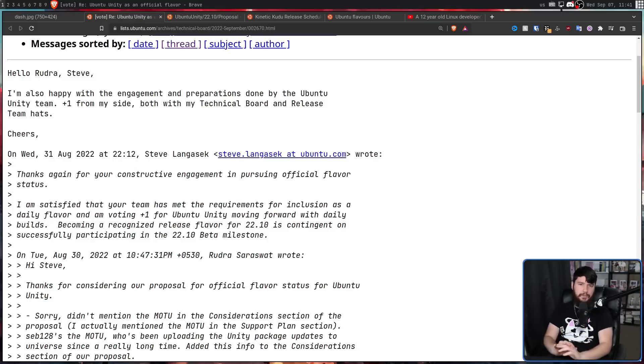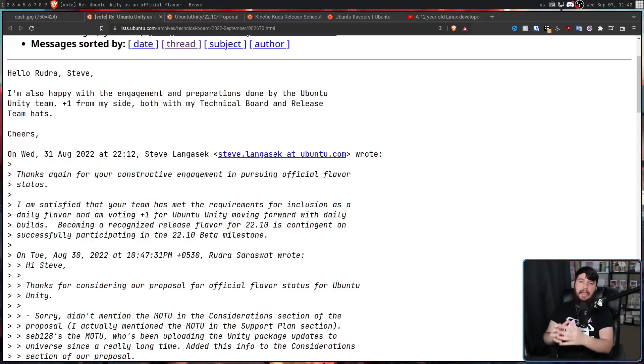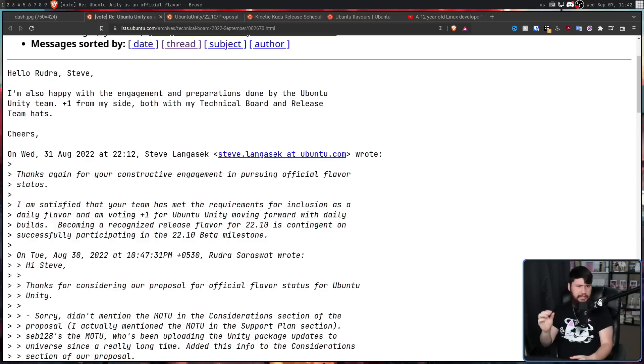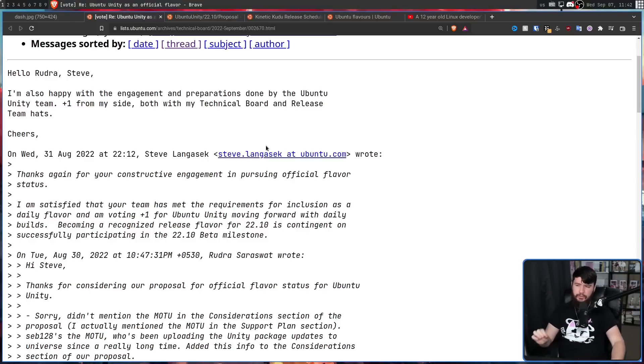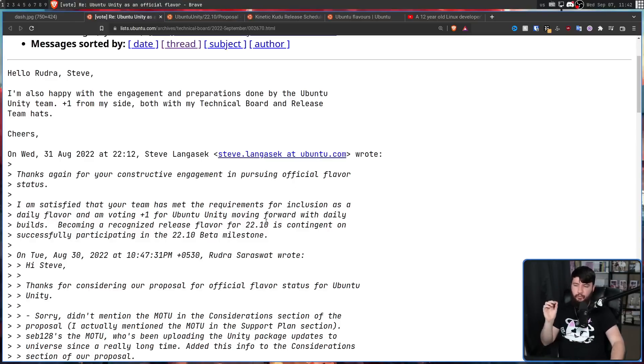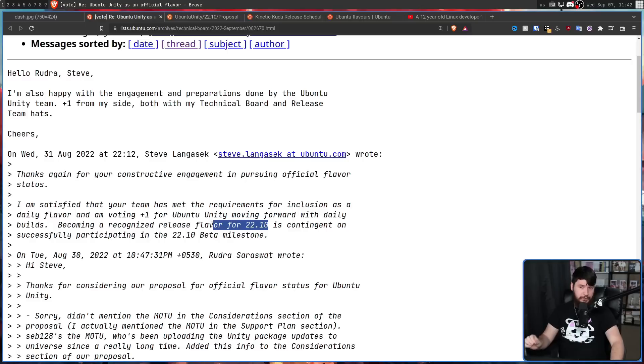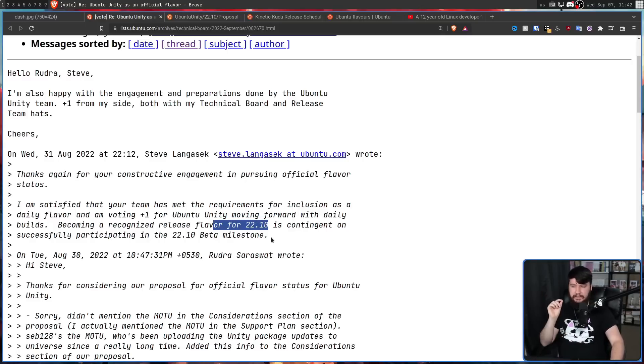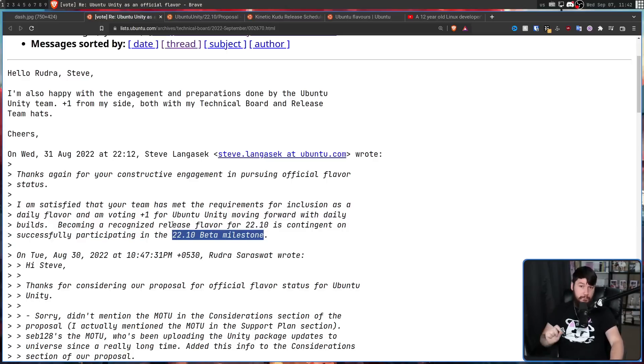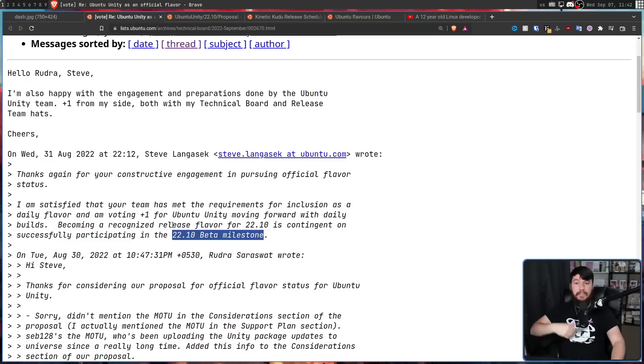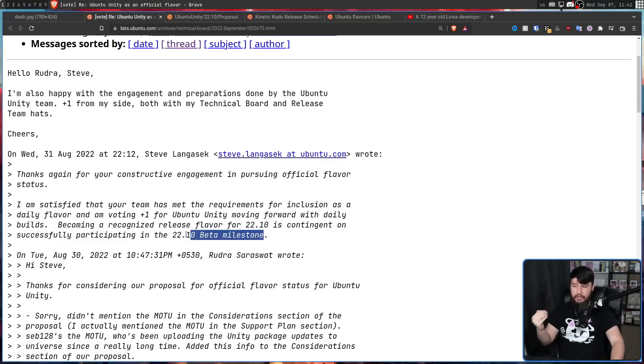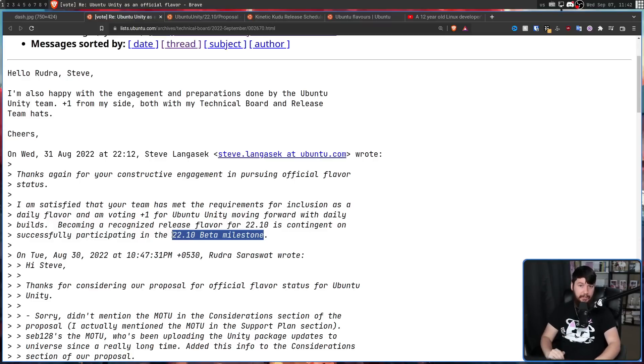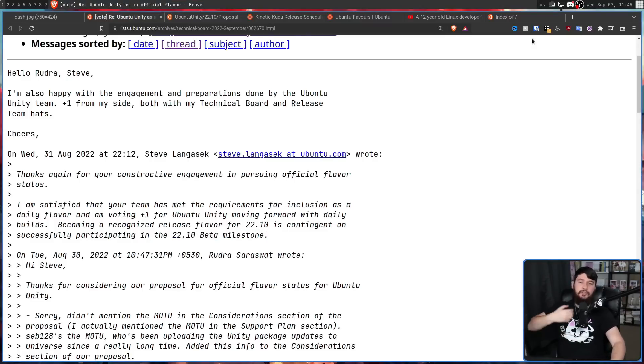Now, one thing I've seen a lot of Linux outlets reporting is that Ubuntu Unity has now become an official flavor of Ubuntu. That's not exactly correct. So, in 22.10, they will be recognized as an official flavor, contingent on the fact that they successfully meet the 22.10 beta milestone. If they don't meet that, they will not become an official flavor. They can reapply it into the future, but they do need to meet that milestone first before they will be properly recognized.